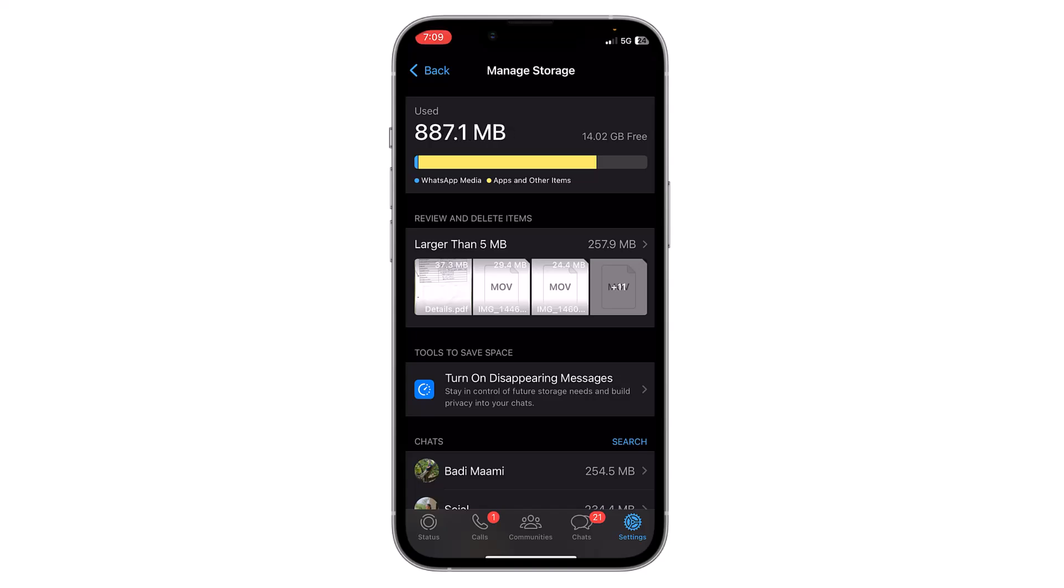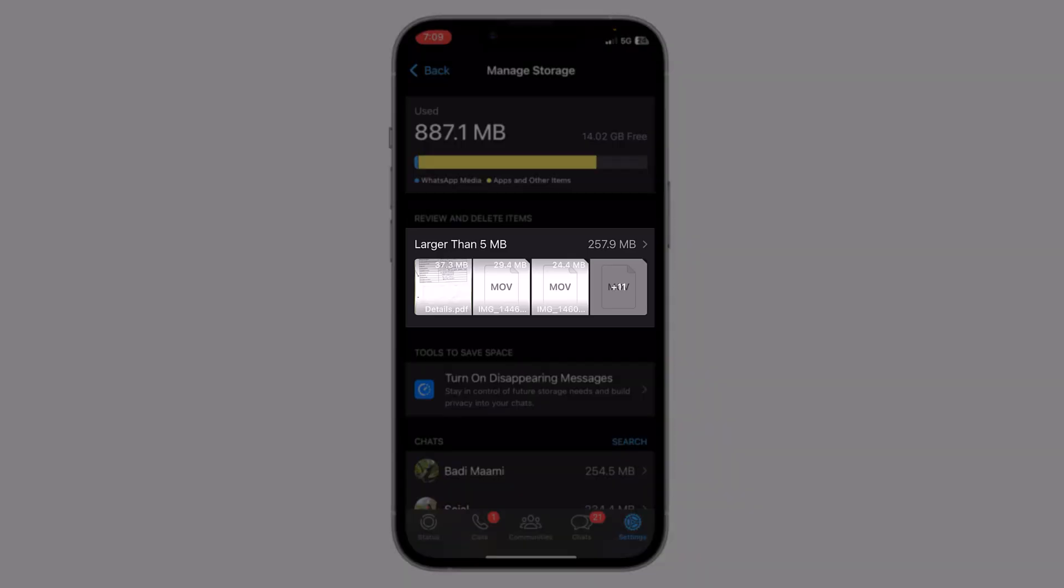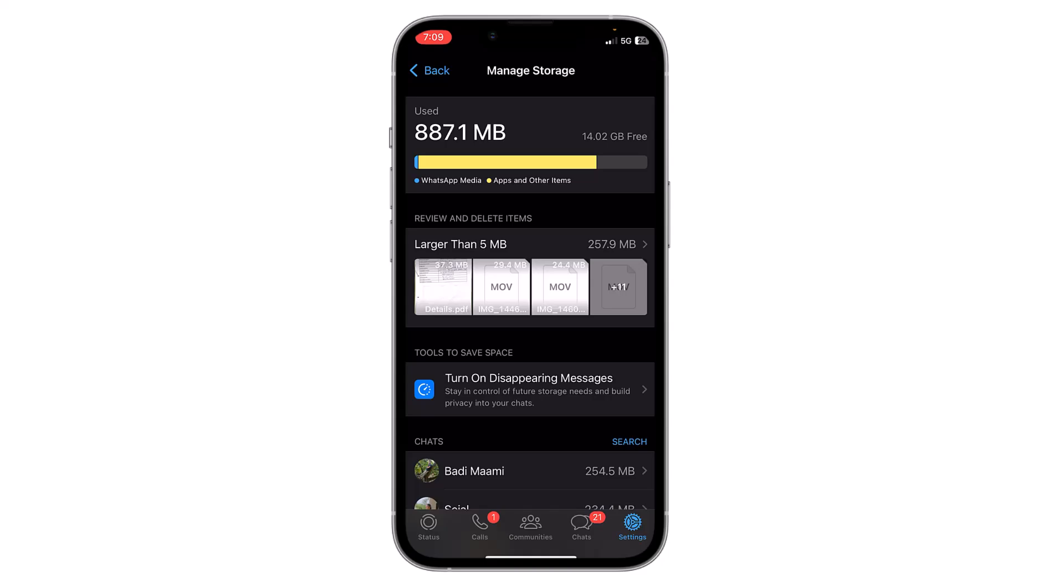You can see 14 GB is free and 887 MB is used on my iPhone by WhatsApp. Here is the option of 'Larger than 5 MB' which will show all the files that are larger than 5 MB.